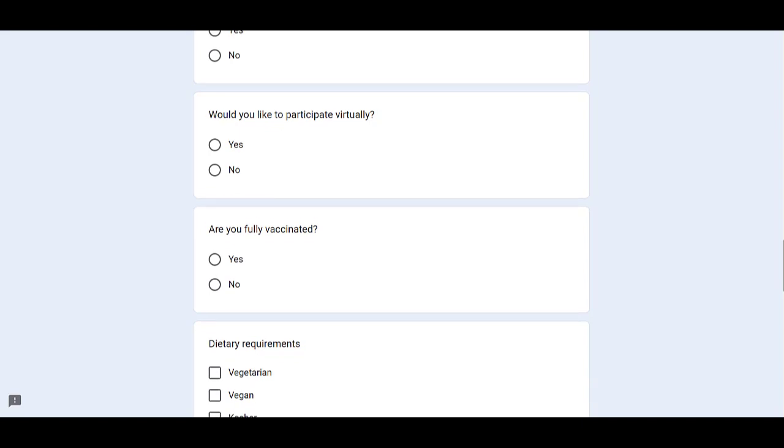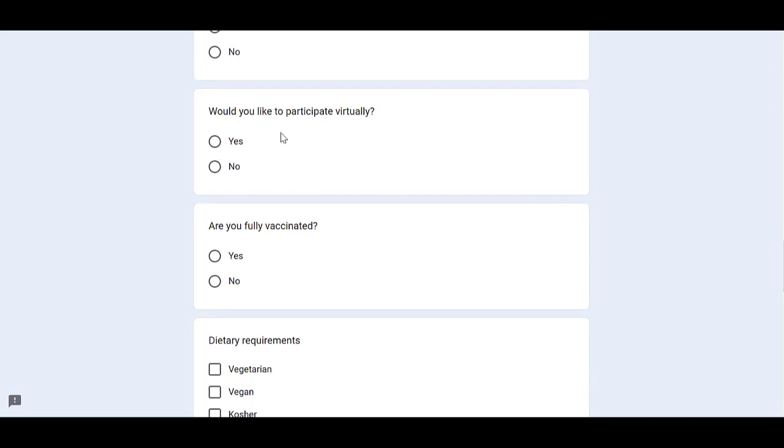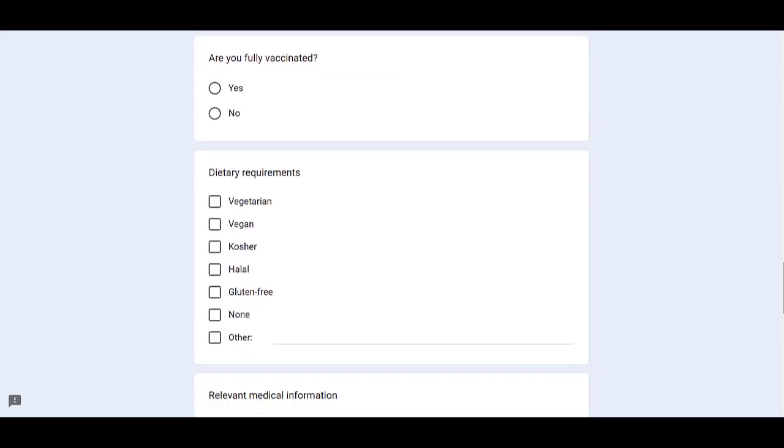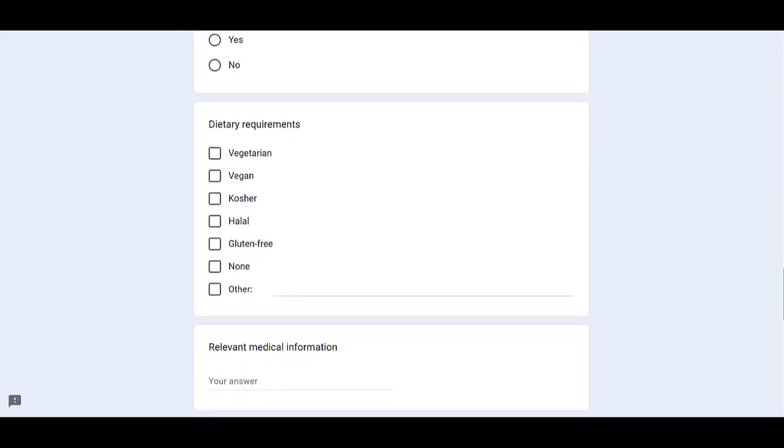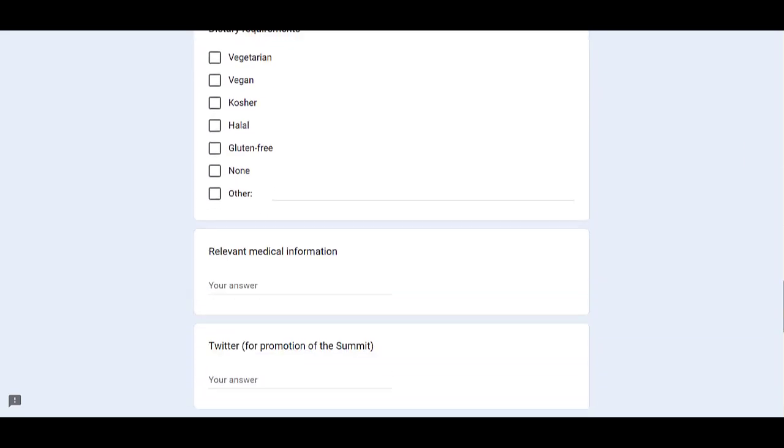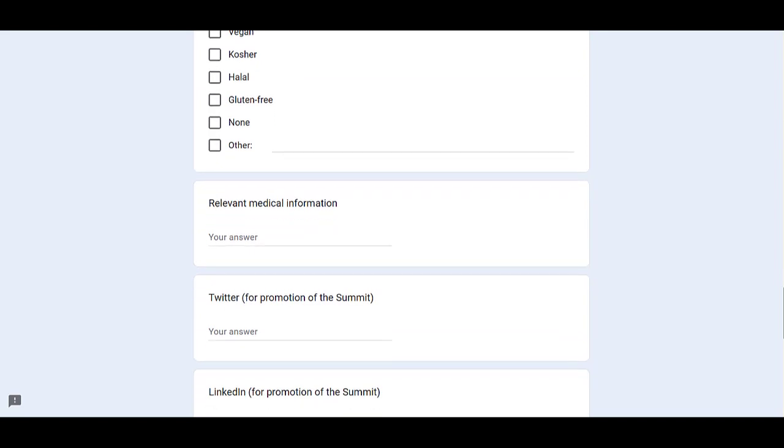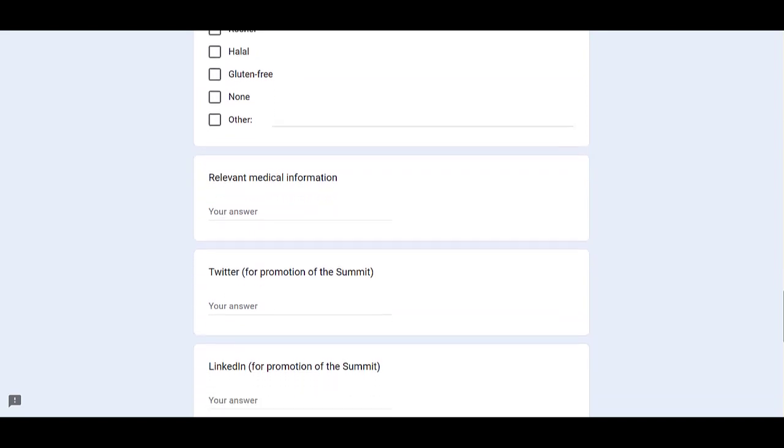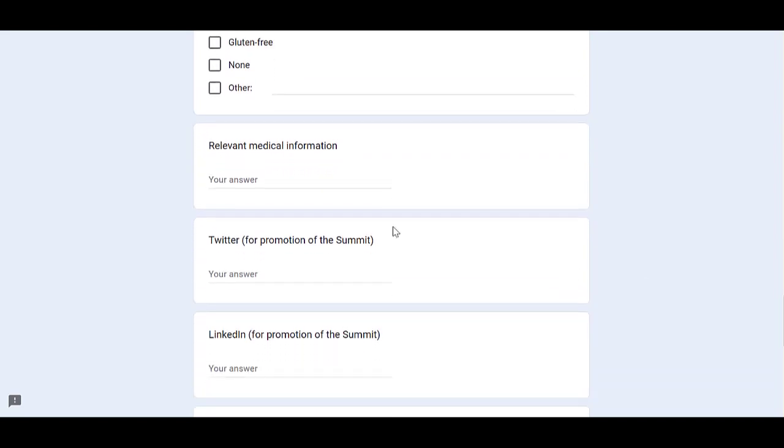In the next question, would you like to participate virtually? Select your answer. Are you fully vaccinated? Select your answer for this one. For the dietary requirements, select the options. And if you want to provide any relevant medical information, you can type it here.